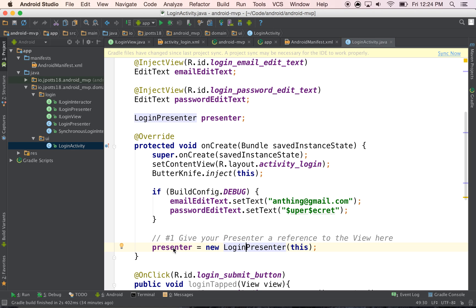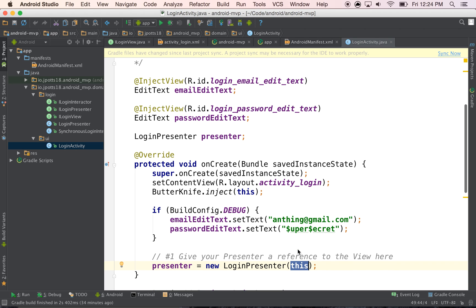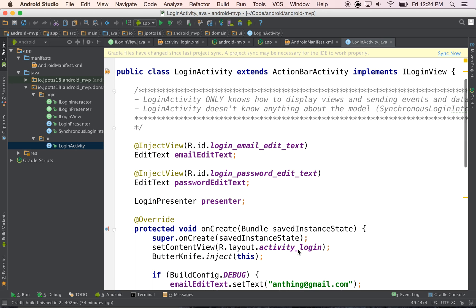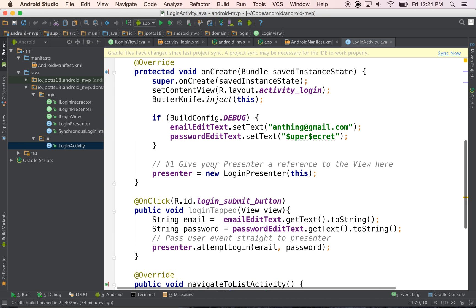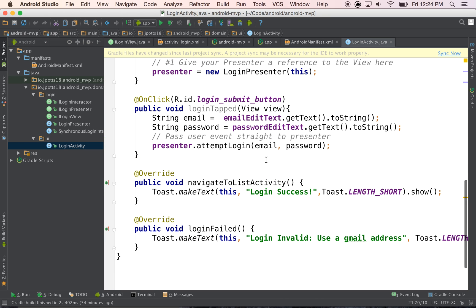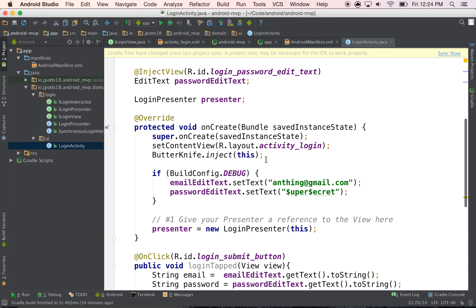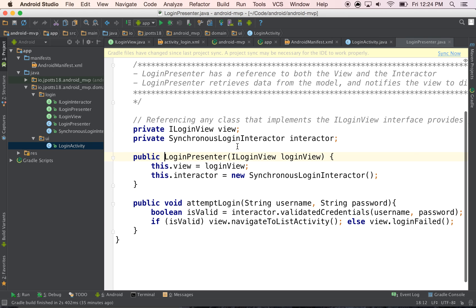And so we create our presenter, it's called the login presenter, and we give it a reference to this. And this, what we're talking about, is actually anything that implements ILoginView. So this is our interface, looks like that. So if we go back, right, we pass in our presenter, first step.